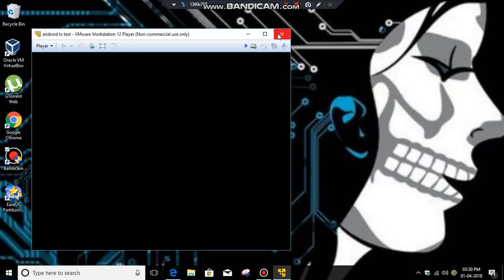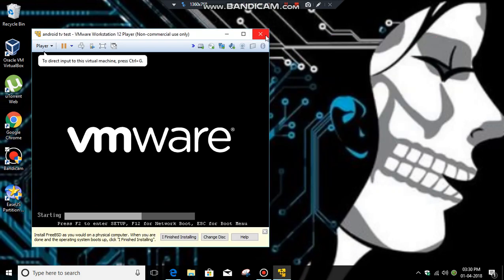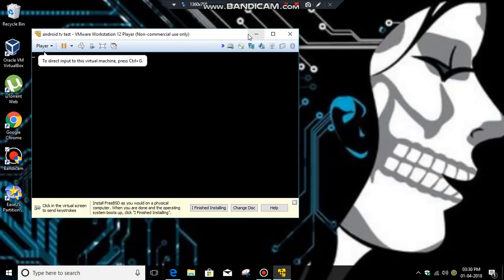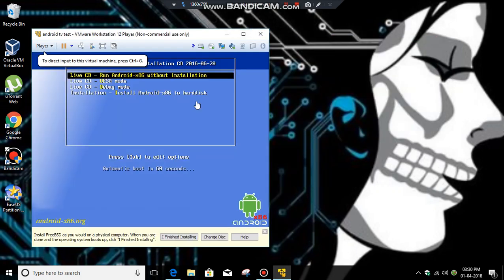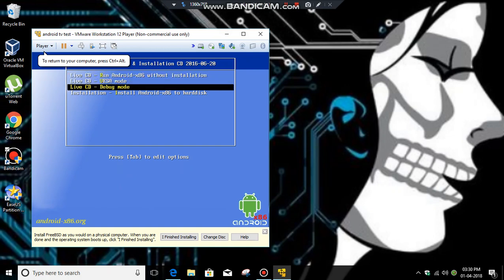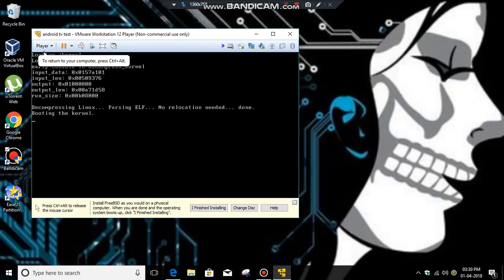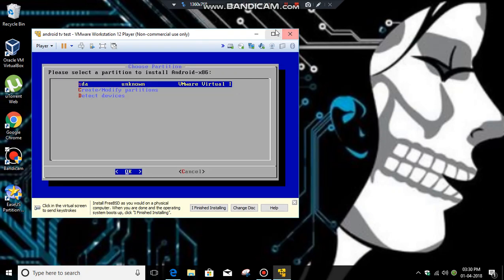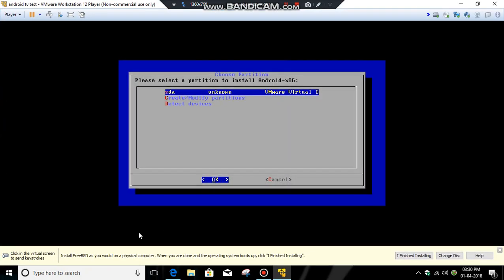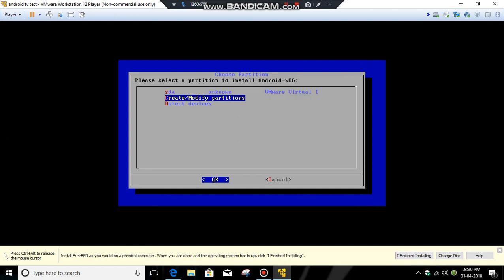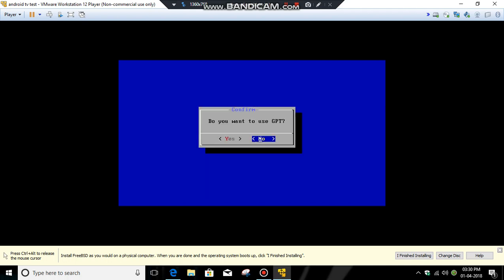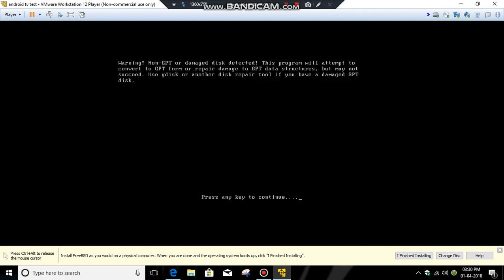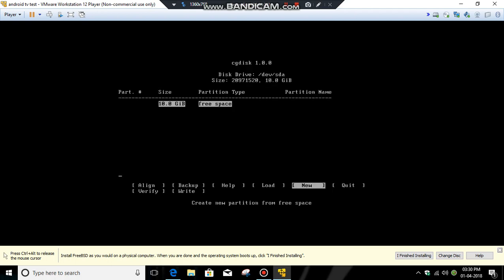You can see that the virtual machine has got started. Then click select installation and click enter. Now navigate to create and modify partitions using your keyboard arrow keys, then click OK. Say yes for GPT.